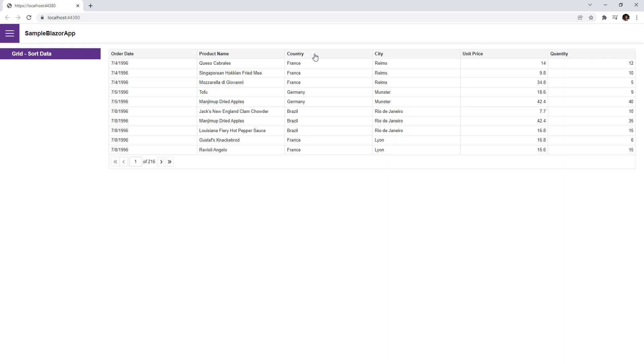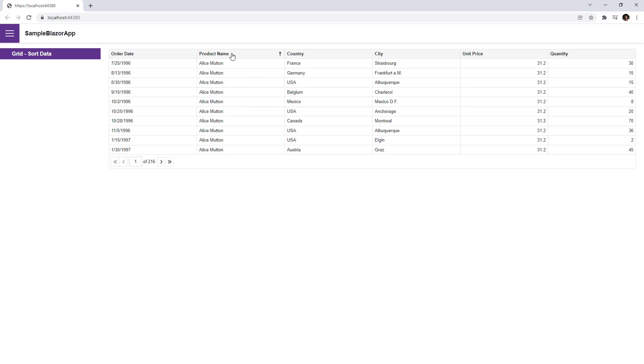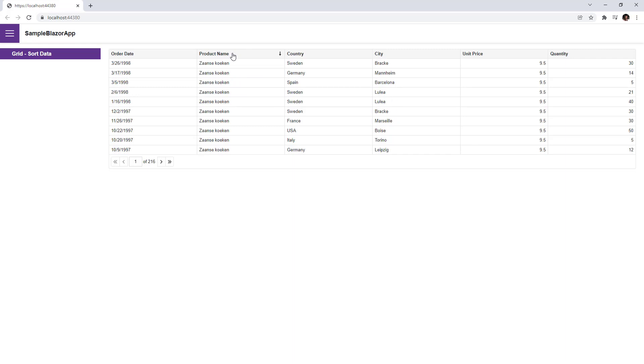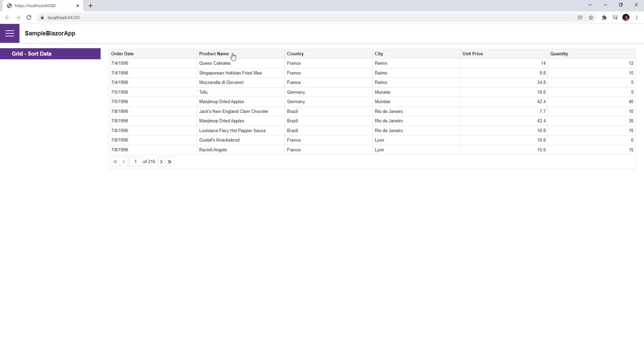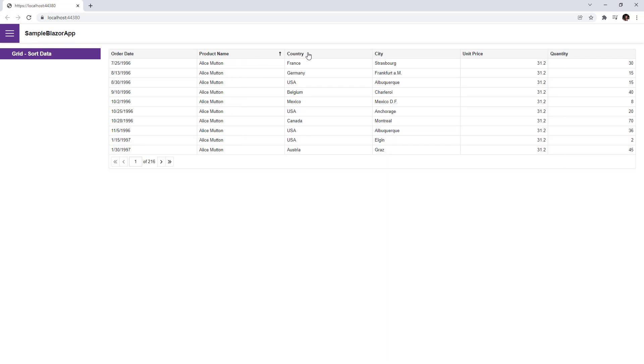When I click the product name column header, data is sorted against this column. When I click the header again, the sort order changes. To clear sorting, I click the header with the control key pressed. Users can also sort data against multiple columns. I hold the shift key and click two column headers.